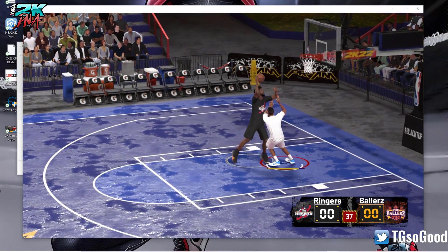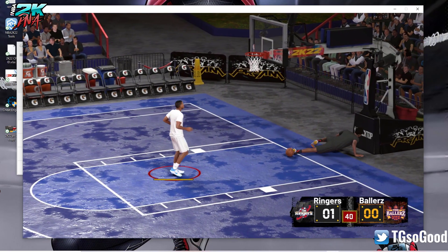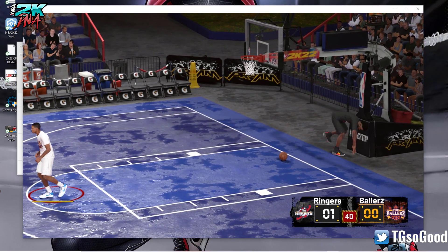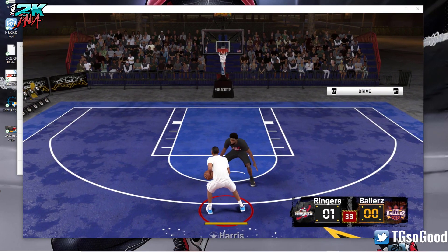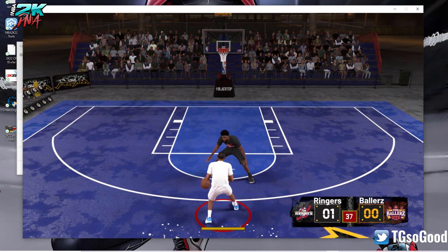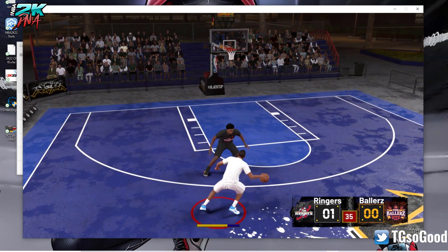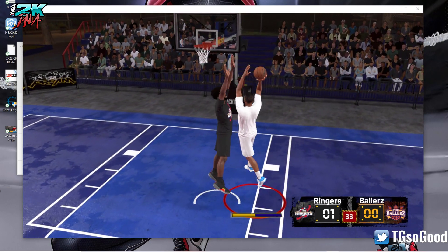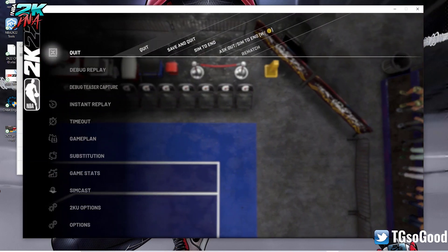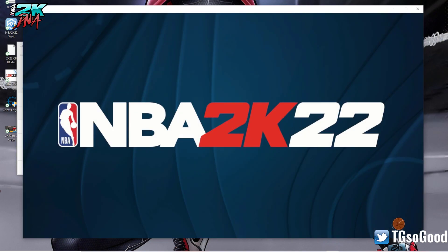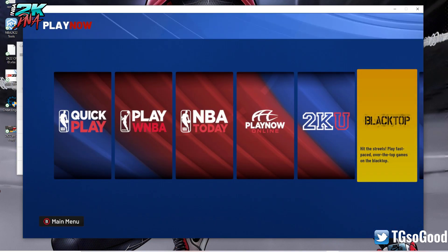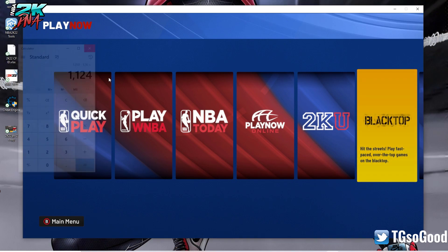I'm going to show you guys how to switch that up. This is a mod - this is by Shua Jota. We don't care about the score. We're not trying to look at that. What we want to do is we want to change that up. We don't want to be on a blacktop.